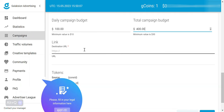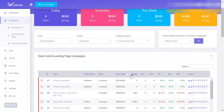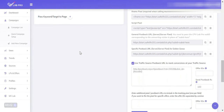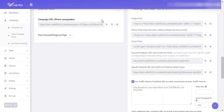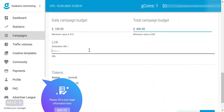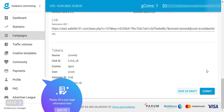For the campaign URL, we need to go to our campaign in CPV Lab, copy our campaign URL, and then just paste it in. Now we can go ahead and submit our campaign.